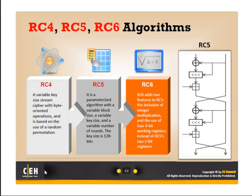One of the ones that we keep seeing an evolution on, and it keeps getting better, is this symmetric type of stream cipher called the Rivest cipher.